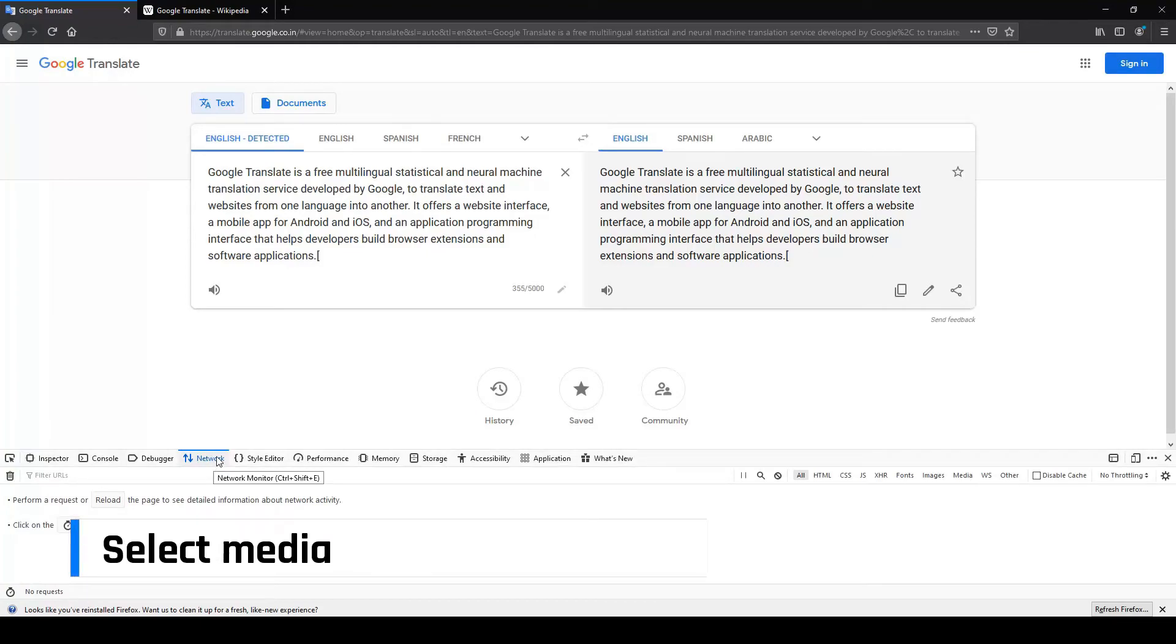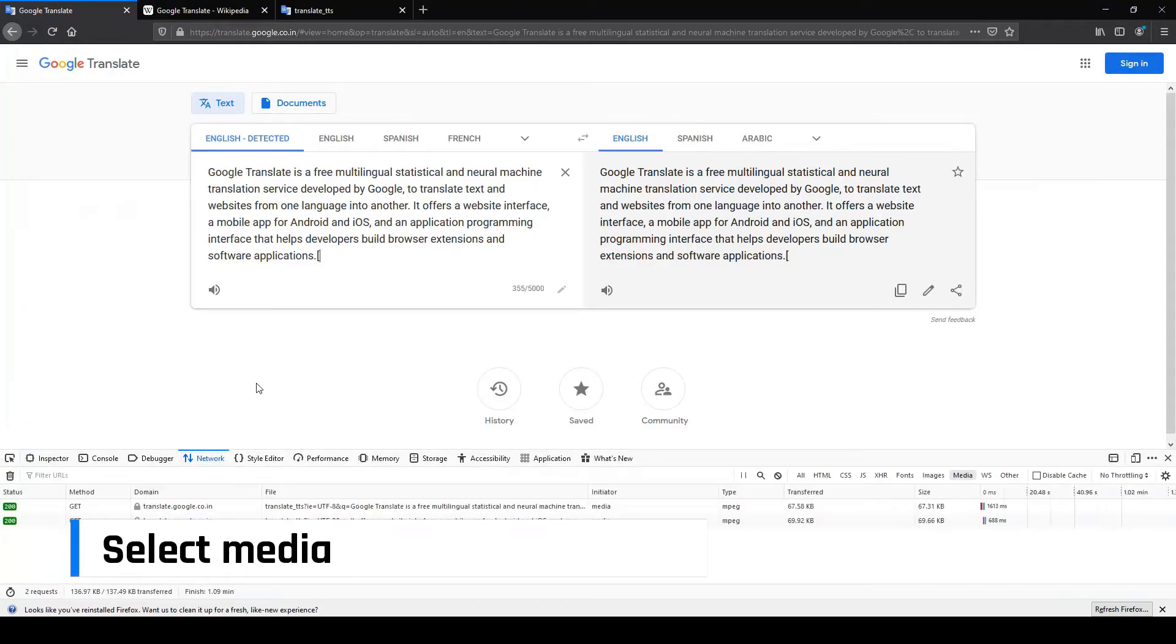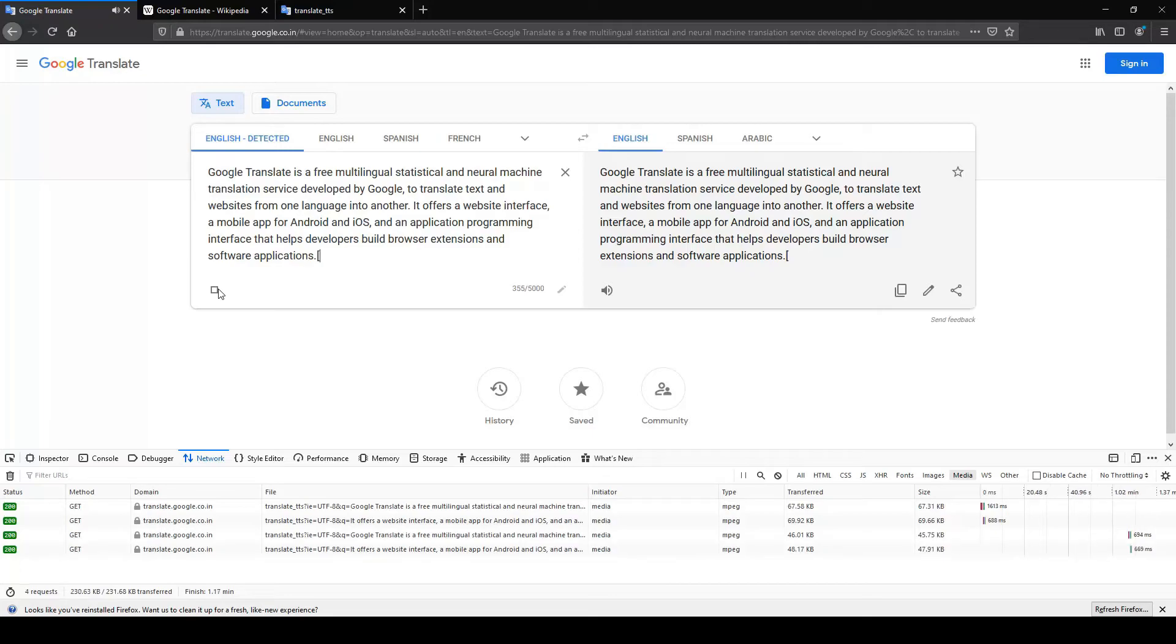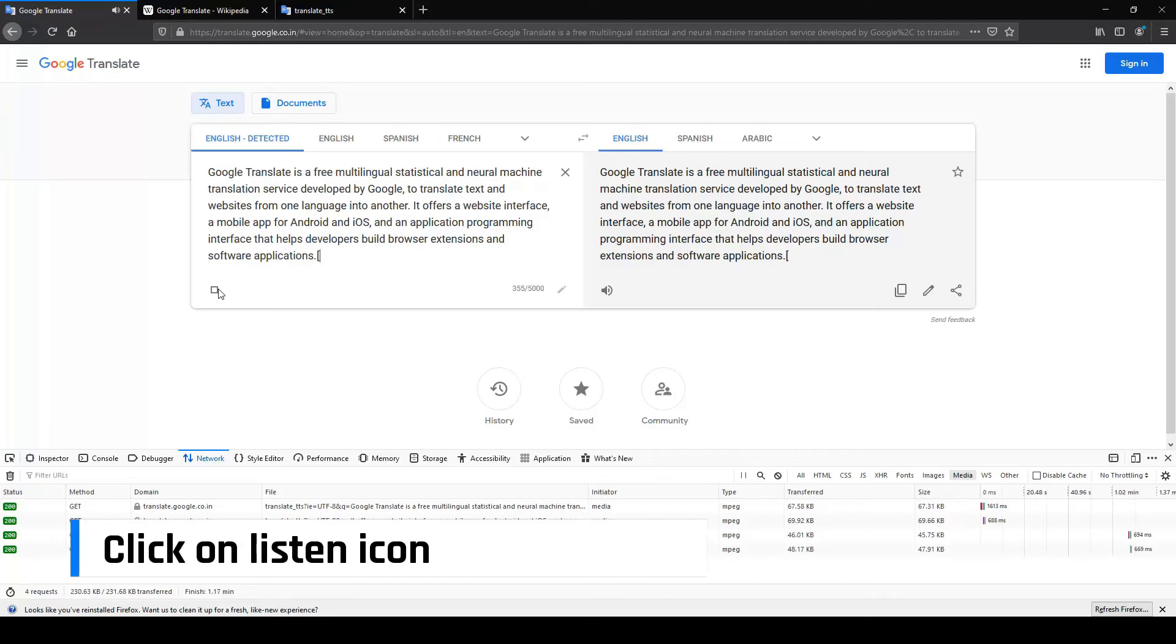Select Media. Now, click on the Listen icon, and your MP3 file will be shown up in the developer window.